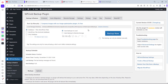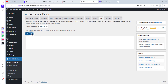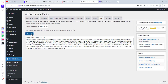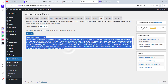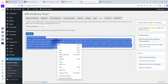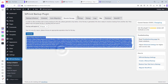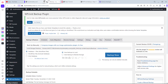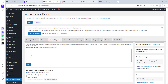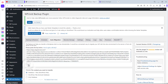On the receiving WordPress website, we need to come to Keys and generate a key. Copy that key, then go back to the website we want to clone. Come to Auto Migration, paste the key there, and save it.